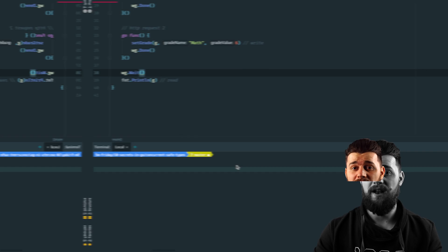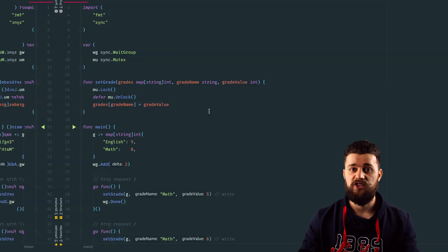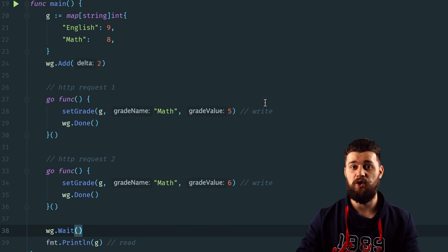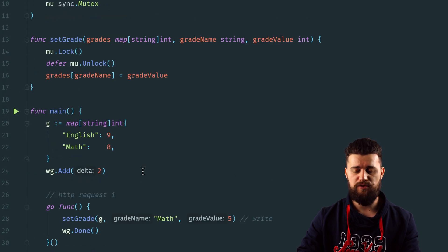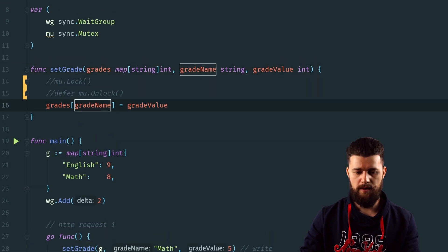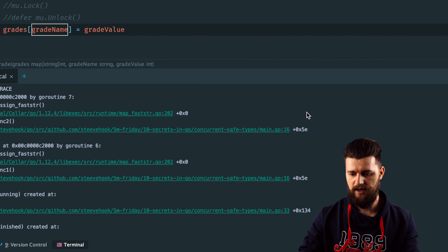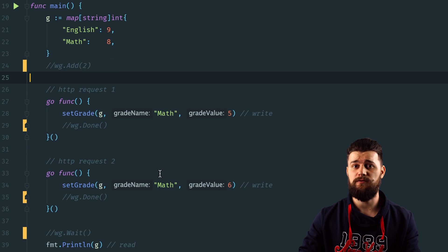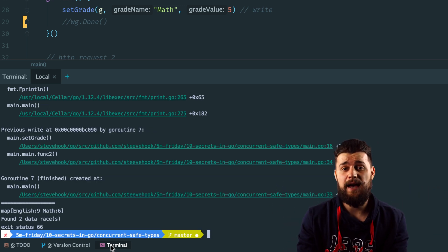Next we're talking about concurrent-safe types. Running with the minus race flag confirms whether code has data races. In this example, we have at least two write operations in goroutines simulating HTTP requests and one read operation at the end. If you comment out the mutex inside the set function, the race detector will warn you with data races and a stack trace. Similarly, attempting to read results without waiting for goroutines to finish produces a data race on the read operation. Most built-in types are not concurrent-safe, so make sure to protect concurrent code from data races.